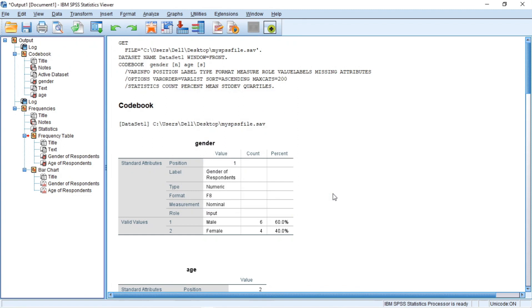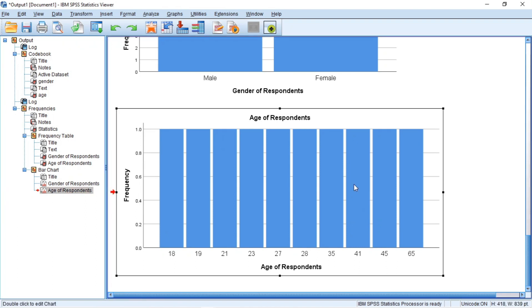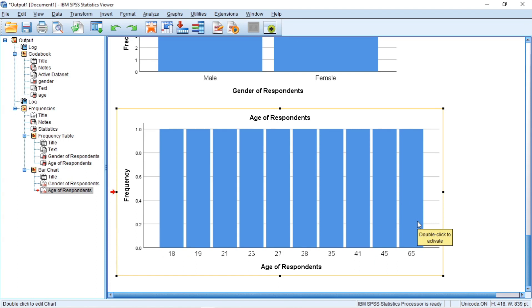Now, if you no longer need a certain output, simply click to highlight and press the delete key on the keyboard. In this case, let us scroll down and come to the age of respondents. Now, this bar chart actually is not what we are looking for. If we do not like this object, you click on the object and then you press delete on your keyboard and it will delete.